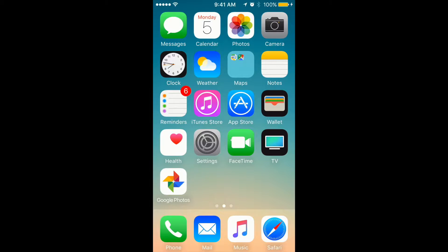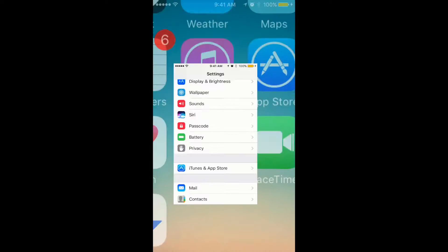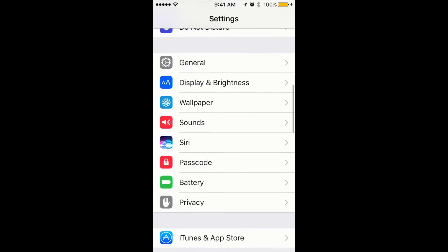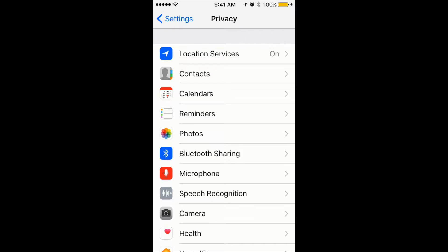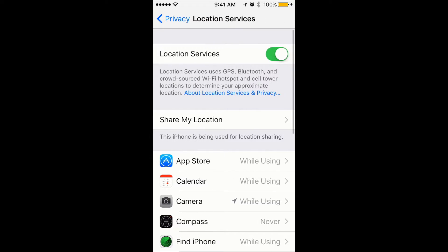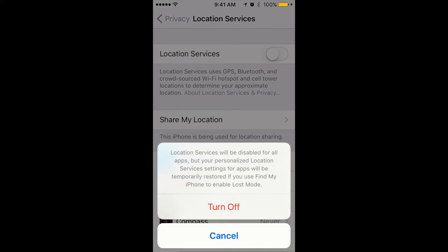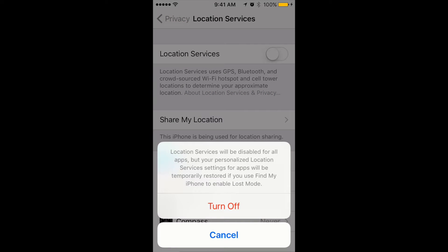You can disable it through iPhone settings. To turn off location services for all apps or for specific apps, you just go to Settings, then the Privacy tab. Click Privacy and then you will have Location Services. Right now they are on.